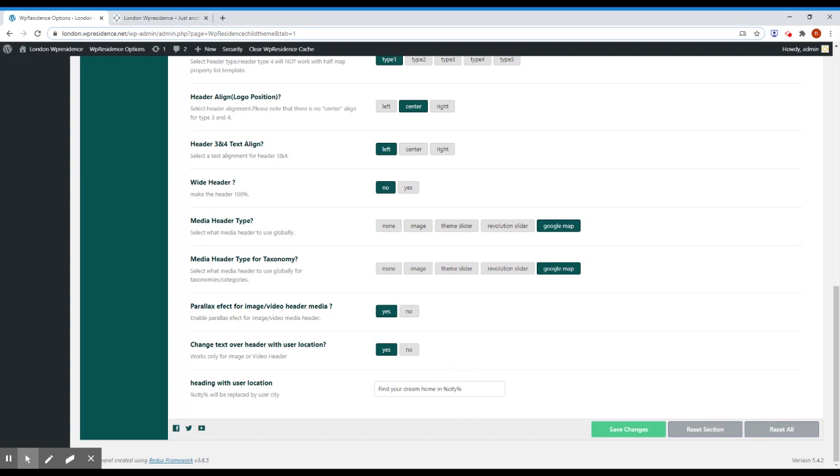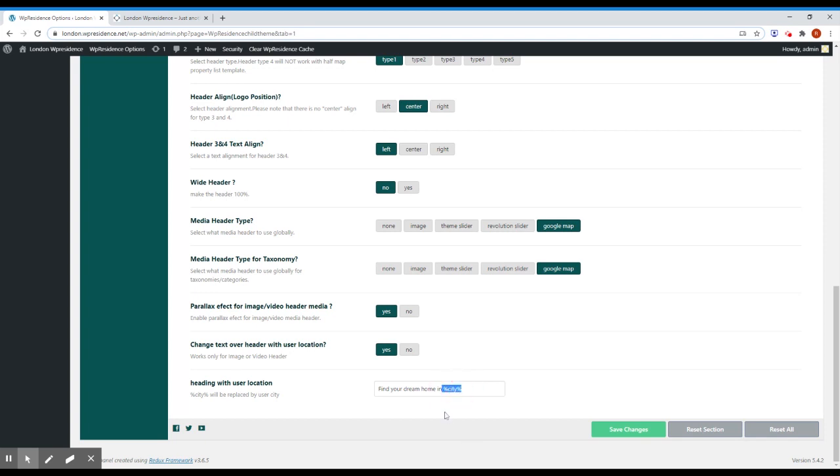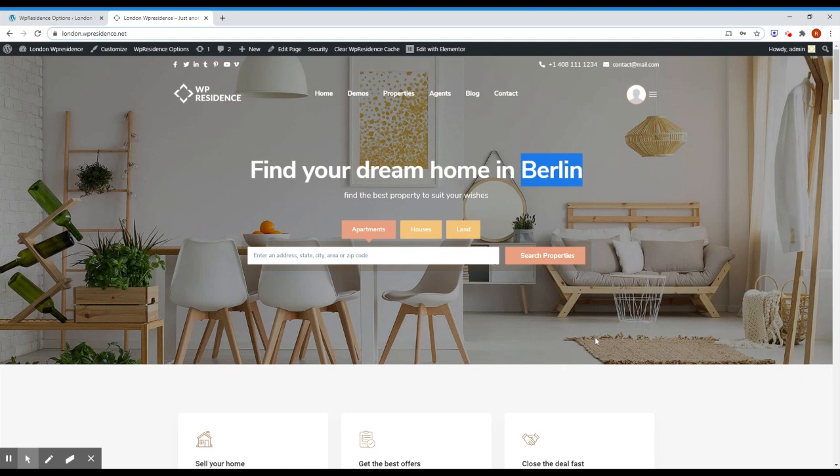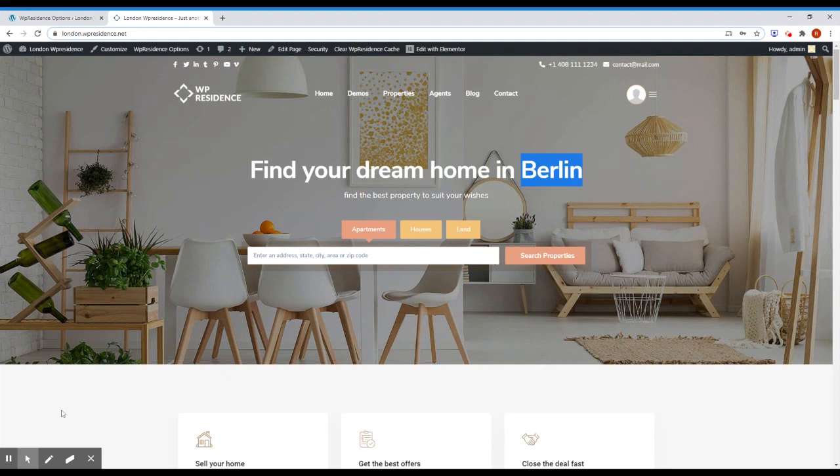And what will happen on the home page, only on the home page, when the user loads the page, this string will be replaced with the user city. So in my case, Berlin, in your case, it's whatever your city you're living in.